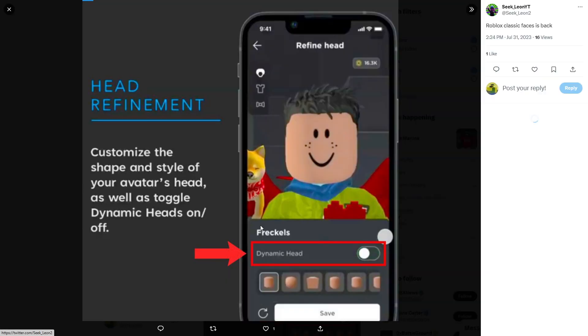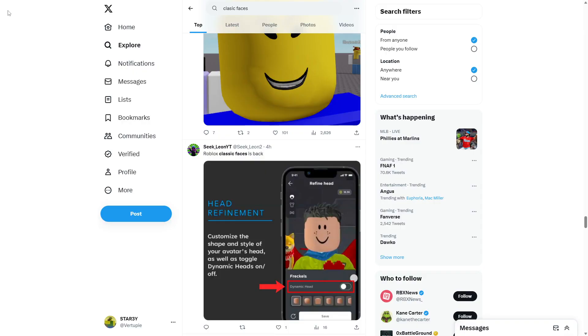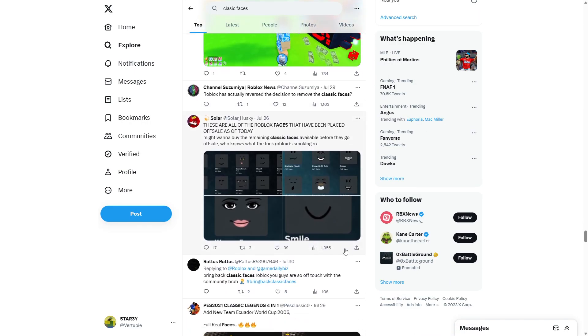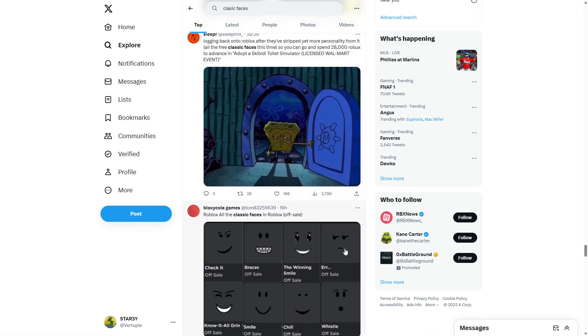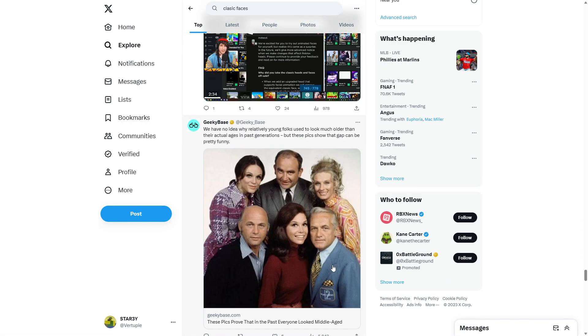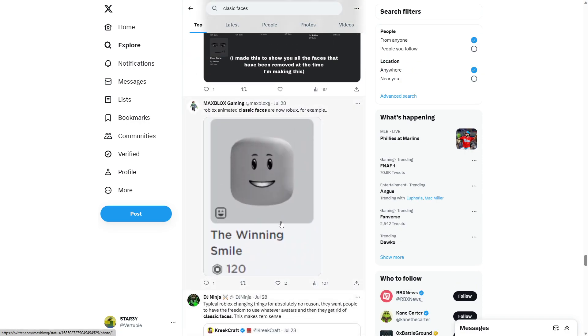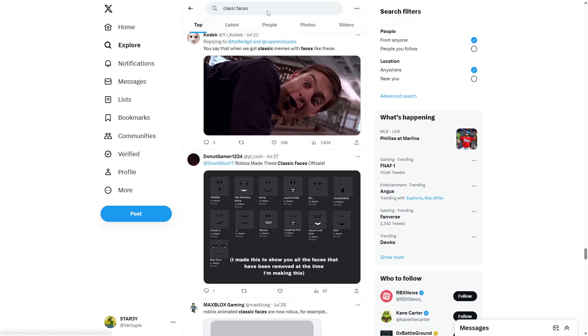Yeah, Roblox classic faces are back. Not really, though. So, basically, what they did... Oh, my God.